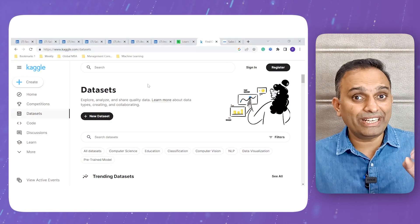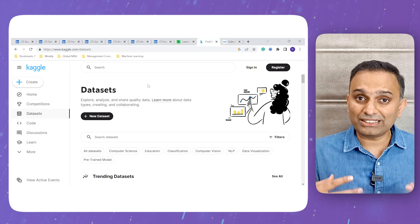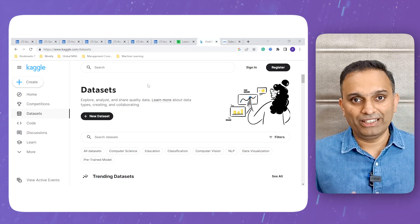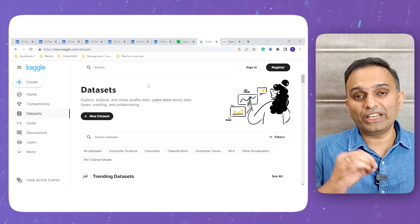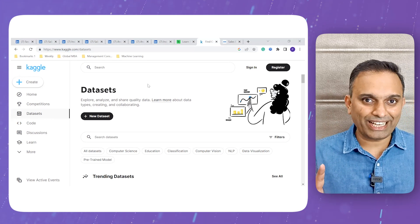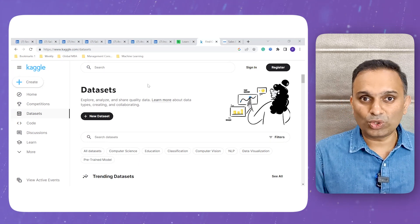A certification alone won't help you land a job — there will be many people doing the same certifications. You need to prove that you not only have the certificate but also have practical experience. For that, go to another website called Kaggle — kaggle.com. Kaggle provides free, publicly available datasets which you can use to practice programming languages, theorems, and data visualization tools, and then showcase these as projects on your resume. This is a fantastic way to prove to interviewers that you know what you're talking about. These are genuine, not paid, recommendations.